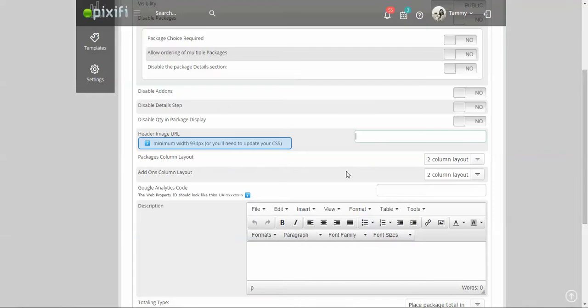Then what I did was I just uploaded it to my blog or my website and then I just paste the URL right there.